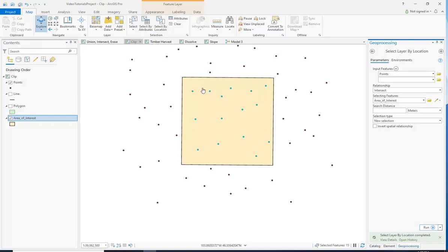Do note that this doesn't create a new layer — it's a temporary selection. Now I'm going to show you something a little bit more applicable to your project.